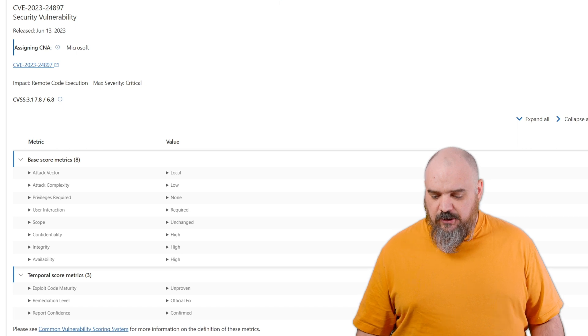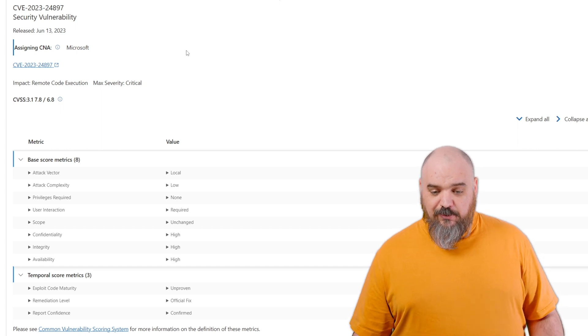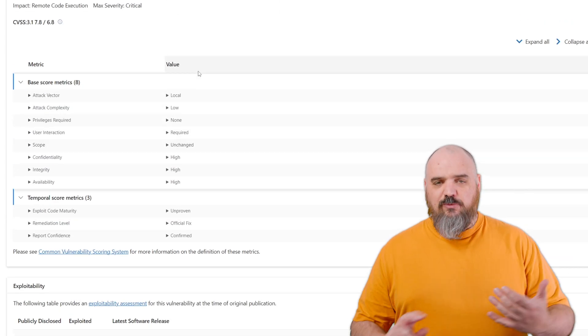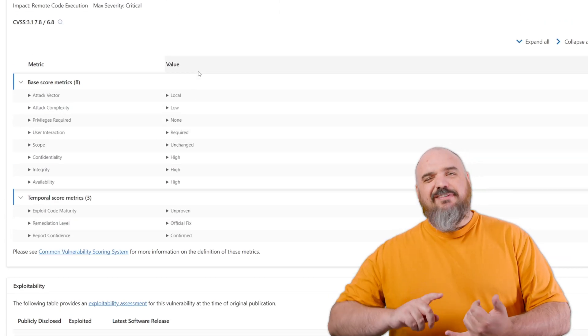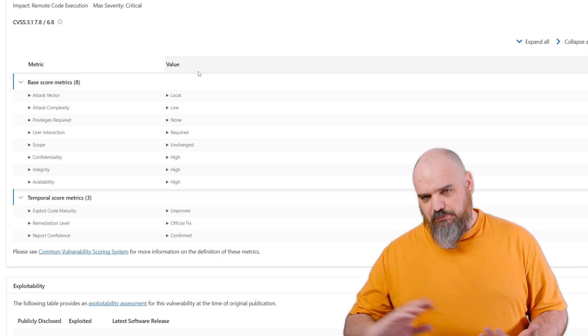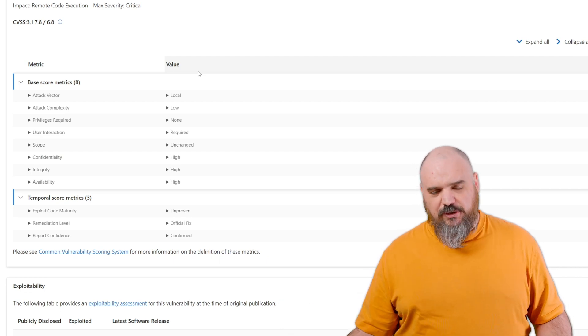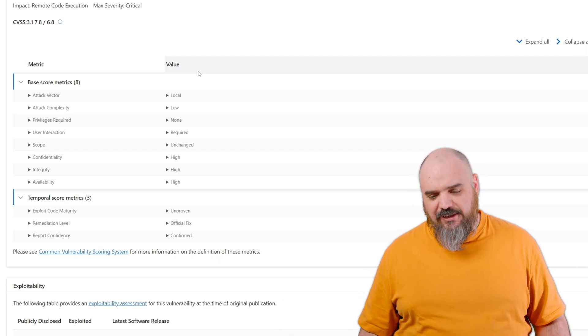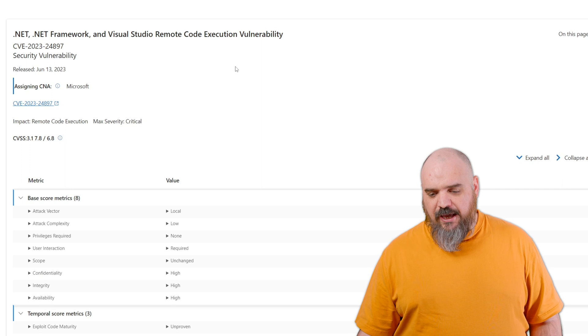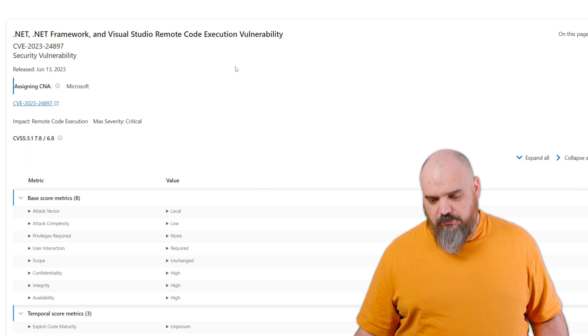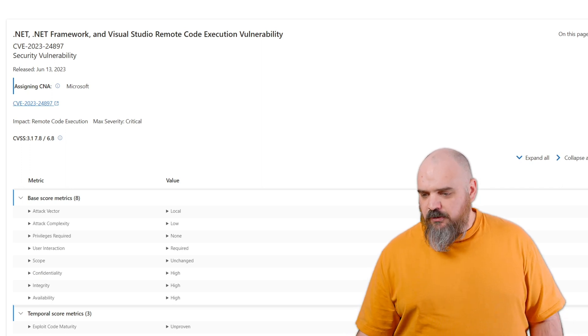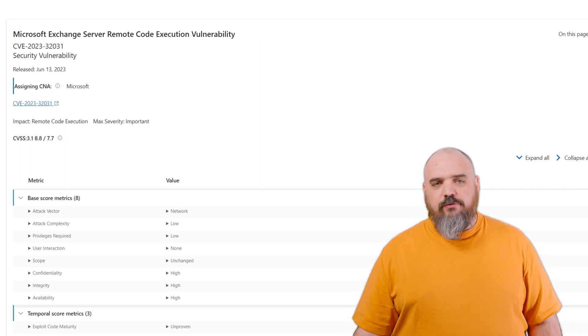With this one, they're able to execute, I believe, as system, and you can do some pretty serious stuff with system. So that's definitely one to patch soon.